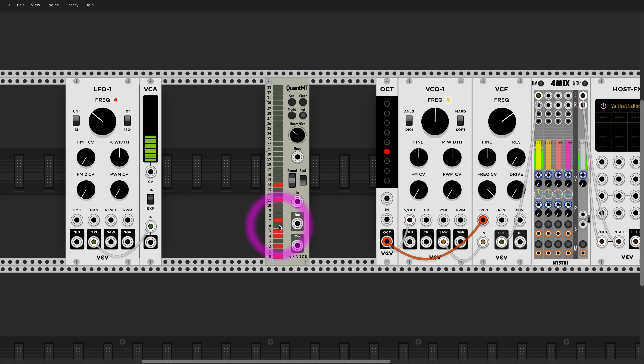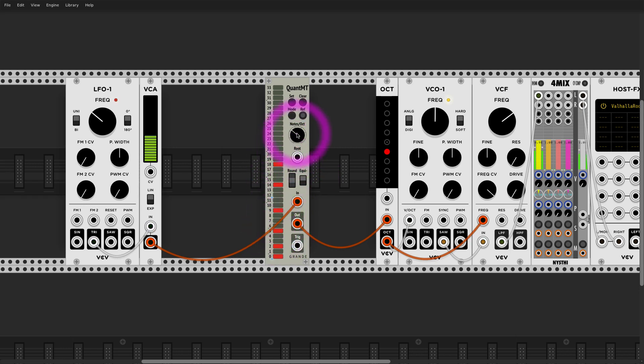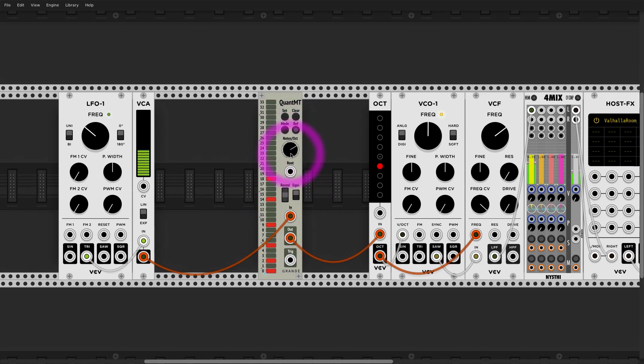In the same package you also have this microtonal quantizer which also has that equi-likely mode or proportional for microtones, or in this case let's do quarter tones.